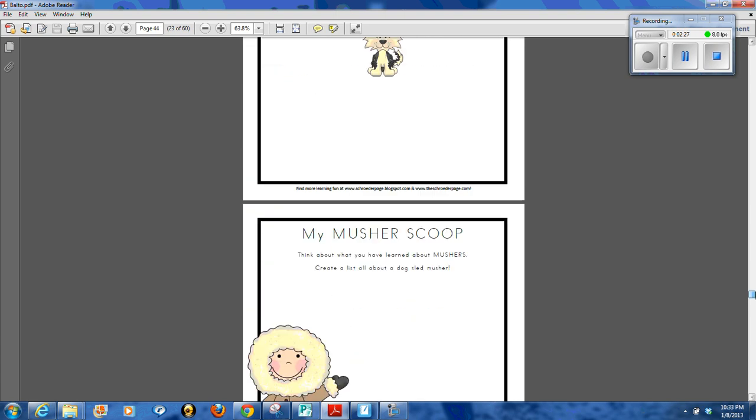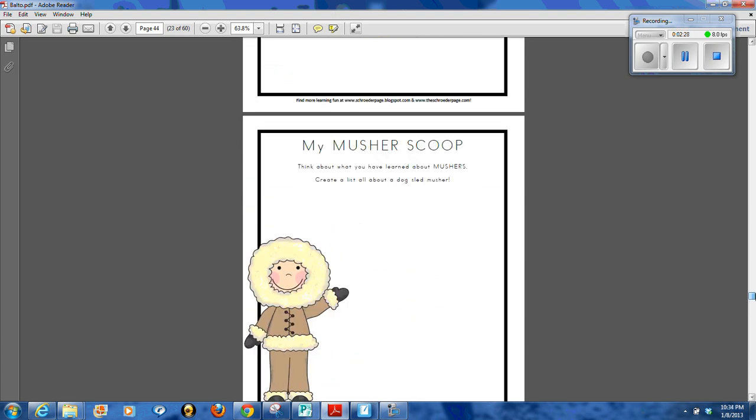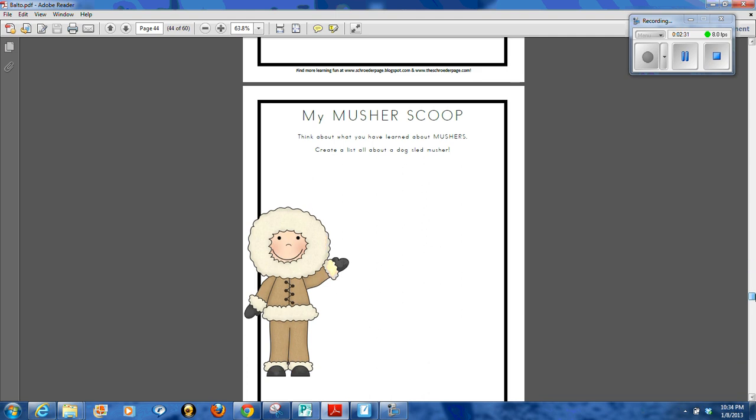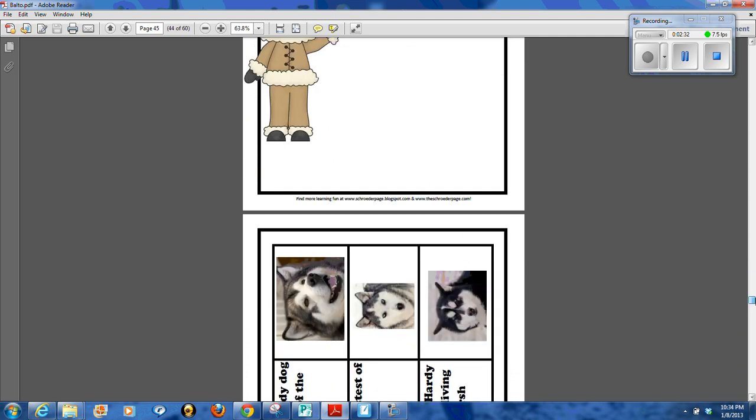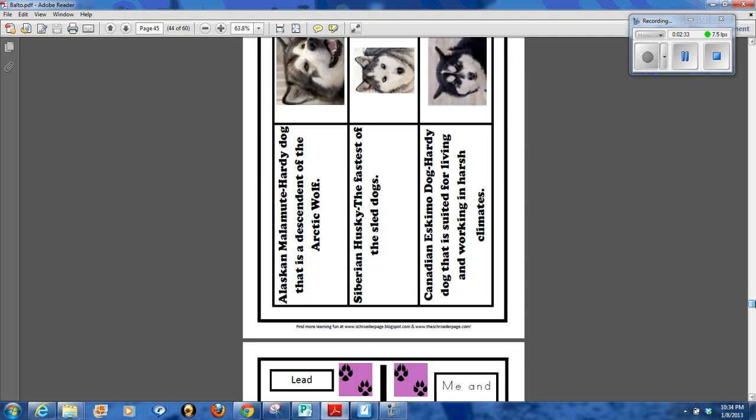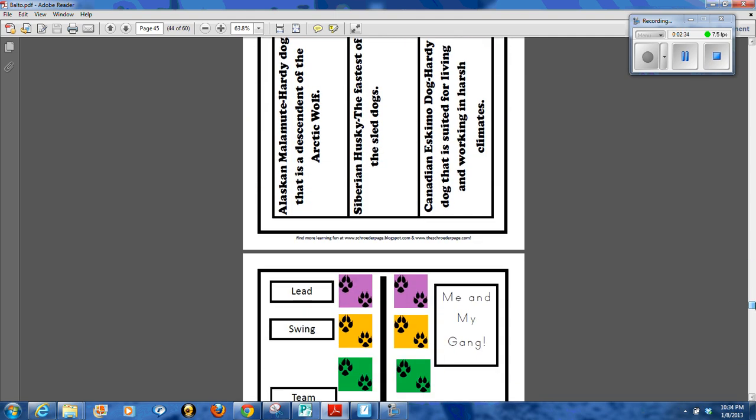And then some scoop on the musher, what you know about the musher. There's the different types of dogs: the Malamute, the Siberian Husky, the Canadian Eskimo dog.